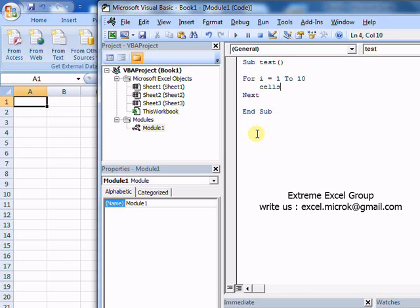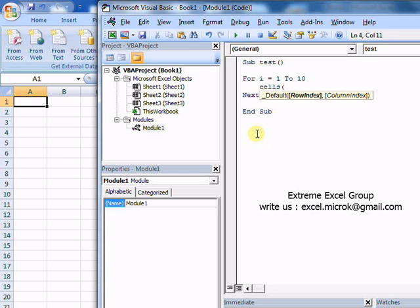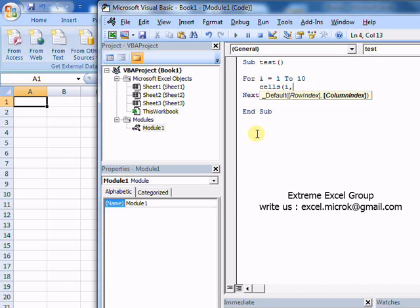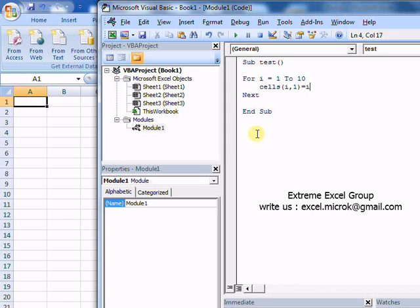I'll be using the cells function here. The two mandatory parameters of cells function are row index and column index. Here my rows are basically changing from 1 to 10, and column is 1 always. So I'll be using a dynamic value i here, which is moving with the loop variable. The column index is 1, and I need to put value i here.